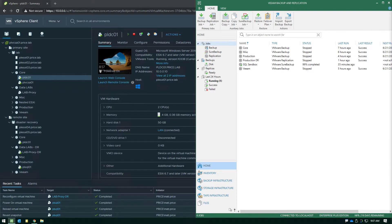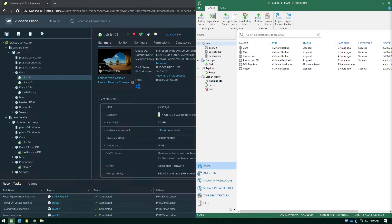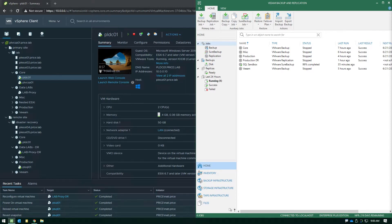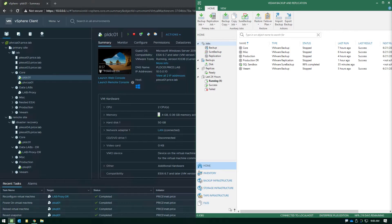Now the key is we leverage the data lab in both of these features. Both Sure Backup and Sure Replica take advantage of the data lab technology because when we're doing these verification checks, the production counterpart of the virtual machine is assumed to be still running. So if we just did these verifications out in the production infrastructure, you would run into issues like IP conflicts and DNS conflicts. The data lab enables us to do the verification in an isolated environment without creating any production interference.